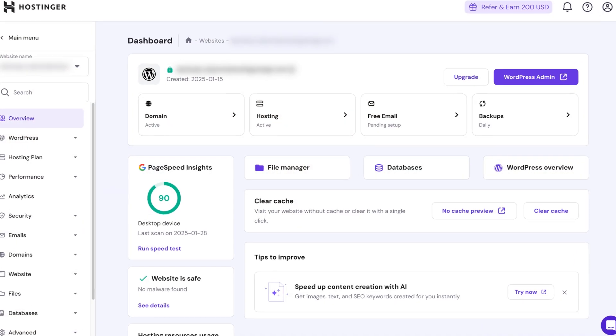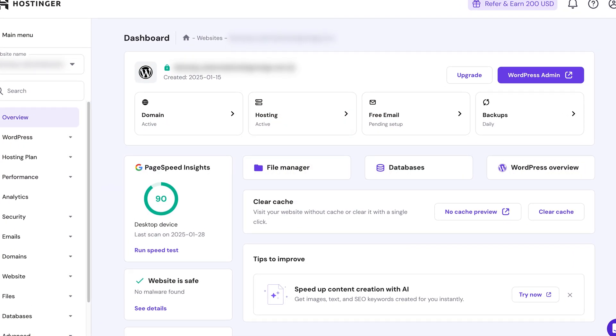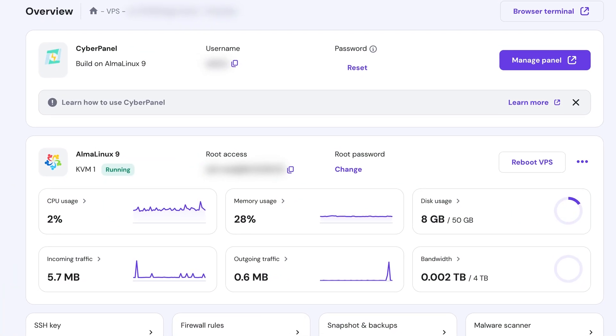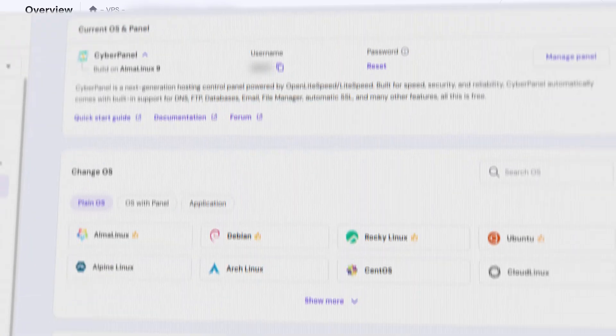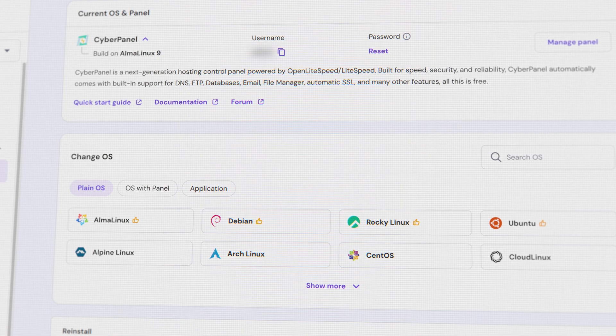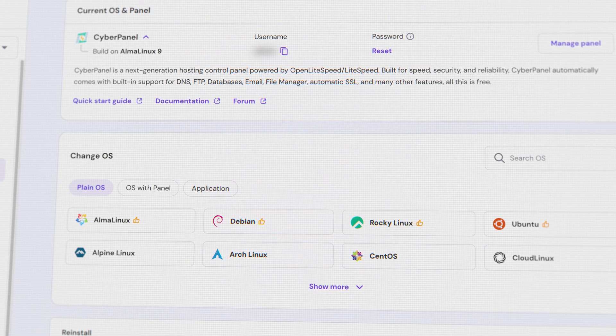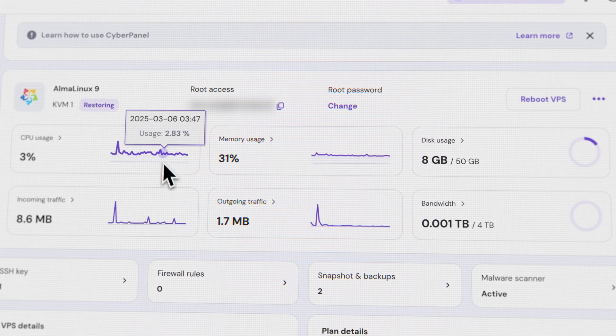Hey there! If you're looking to take your website hosting game to the next level, you're in the right place. Today, we're diving into Virtual Private Servers, VPS Hosting.